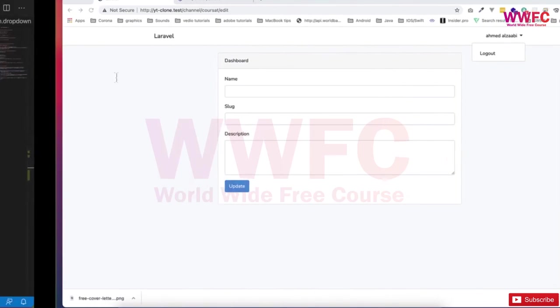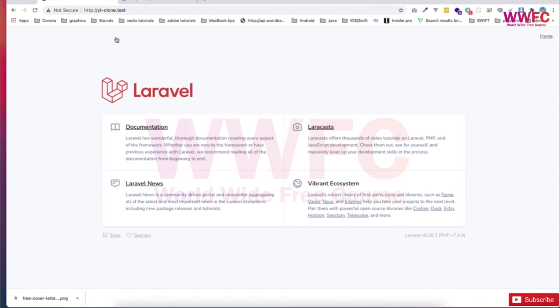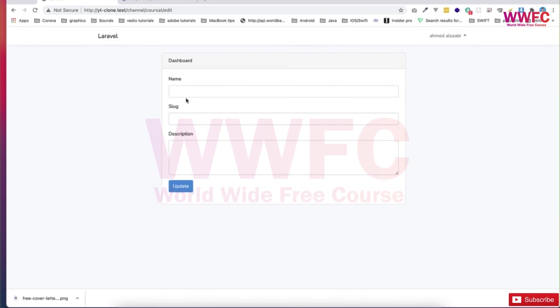Go and refresh now. If I go to edit, it will take me to this page. So if I go home, for example, and then go to the profile or the user dropdown, go to the name of the channel, it will give me this edit page.